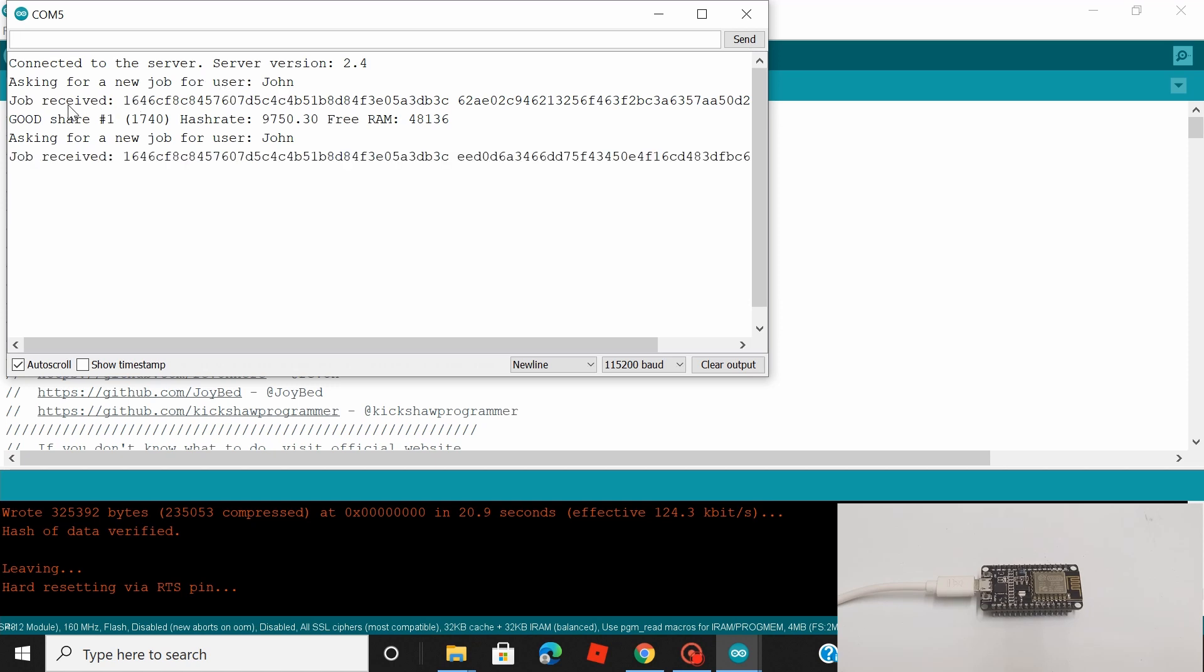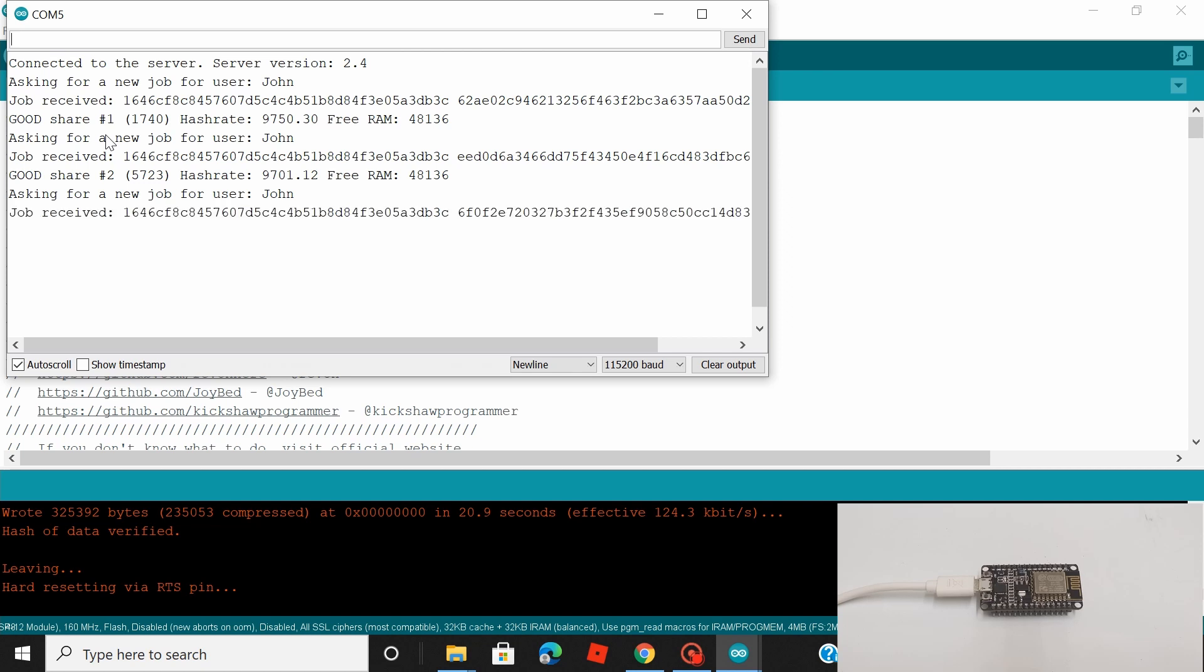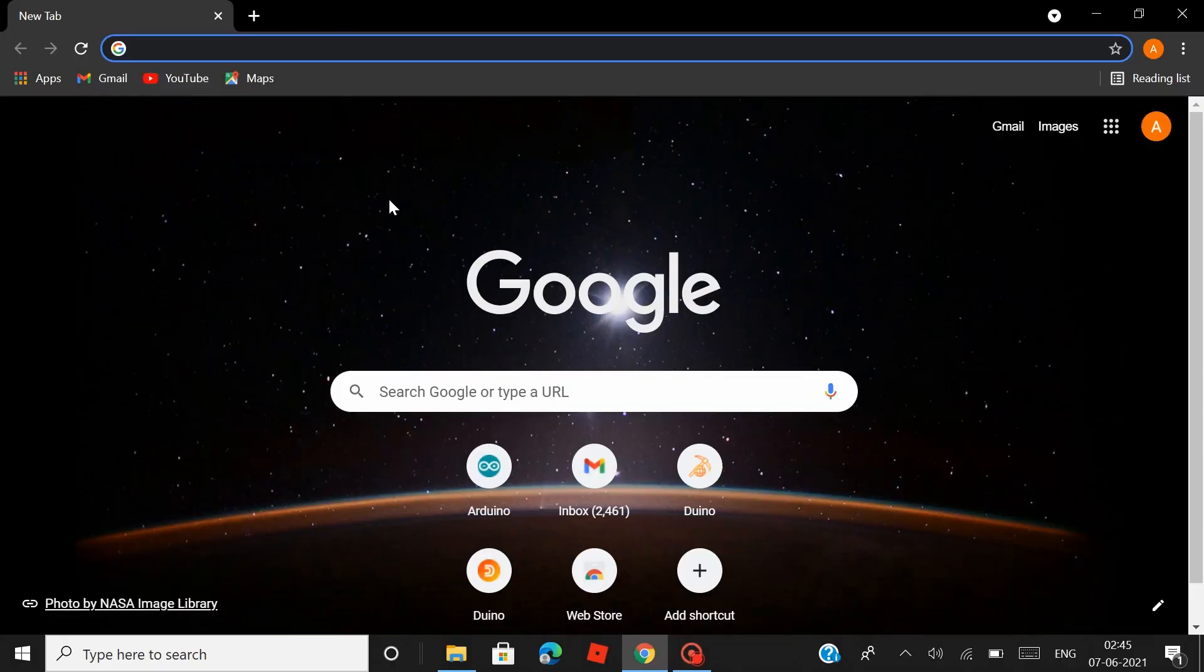You can see that it has connected to the server and it's asking for a new job for user John, which is me. And this process would continue. It would go on and on. You would see job received, good share, hash one, asking for a new job like this. You would see on your serial monitor, and that means everything is working fine. Your NodeMCU has started to mine.